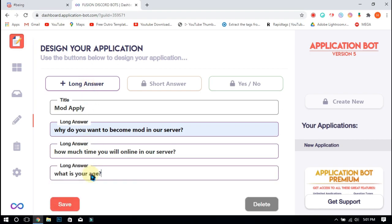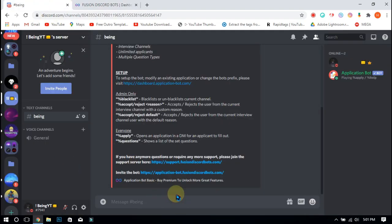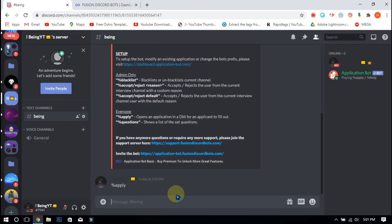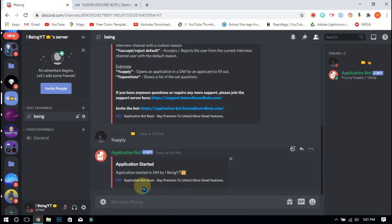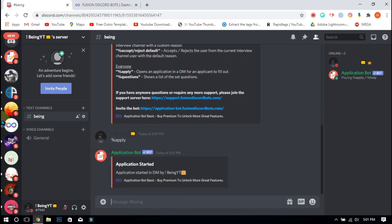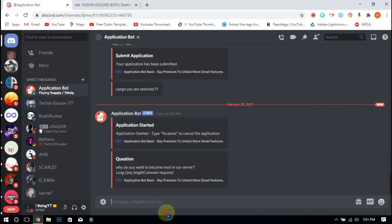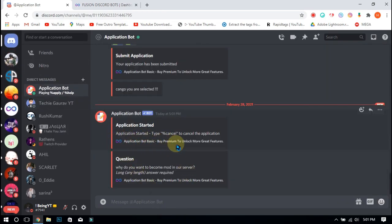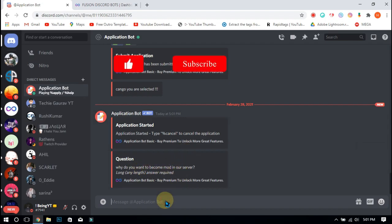After completing your questions, click on the save button. Now go back to your server and type percent apply, so the bot will start a new application in your DM.